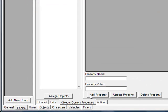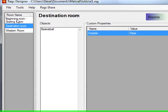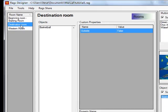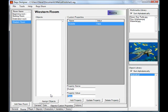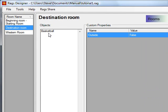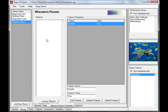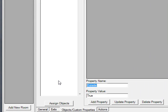We also have custom properties, which let you set attributes for all your rooms. For example, in a vampire game you might want to know if a room is outside. We'll set the default property 'outside' to false for all rooms. Then for the western room specifically, we can change it to true and click 'Update Property.' Now the western room has outside set to true, while the destination room and beginning room remain false. You can add any property type you want.